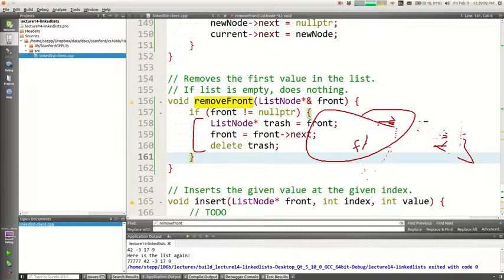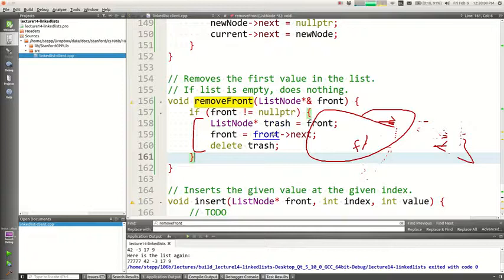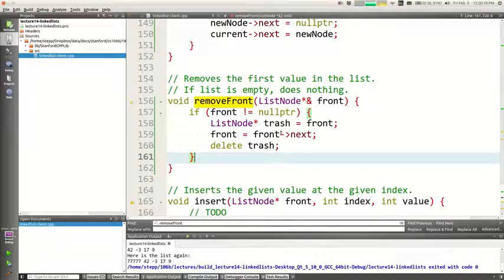If we were going to do remove back — which we don't have time for — we would use that same approach with current: walk current to the end, make a trash pointer, point current next around it, and delete the trash. Same approach. Okay, well I'm out of time. I'll post all this code on the website. You can look at it over the weekend. I will see you on Monday — have a good weekend.